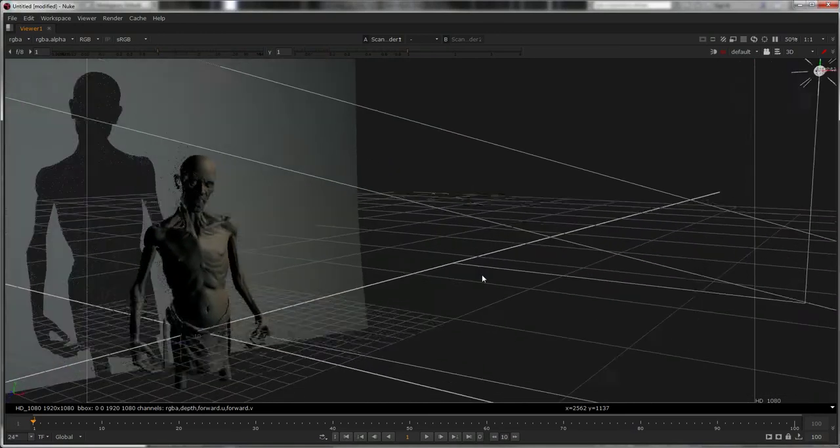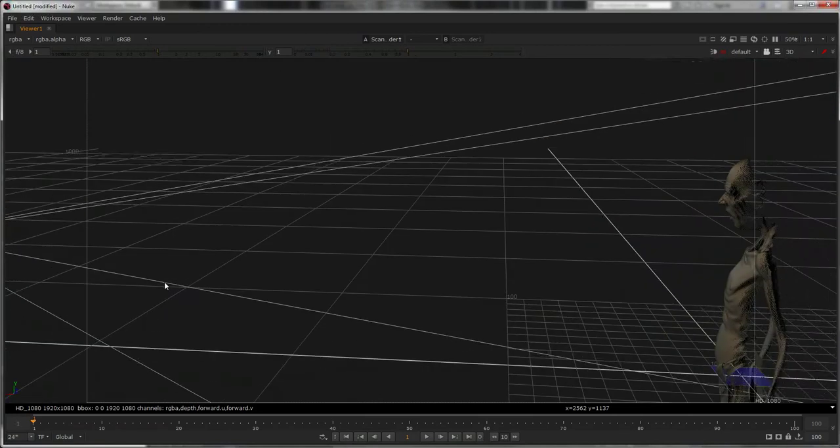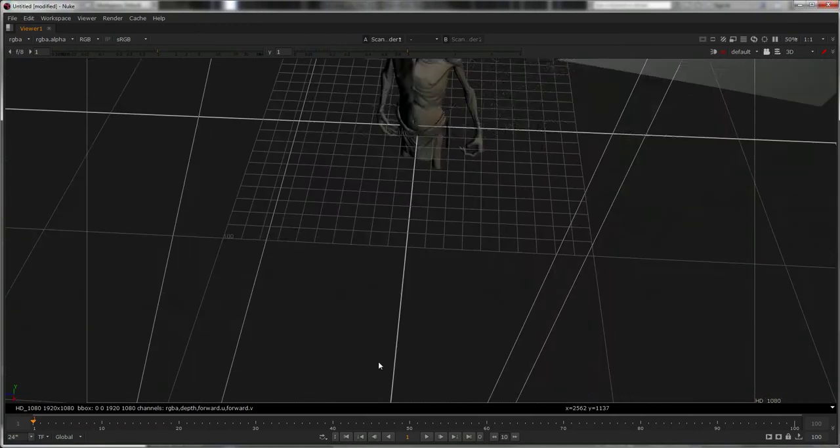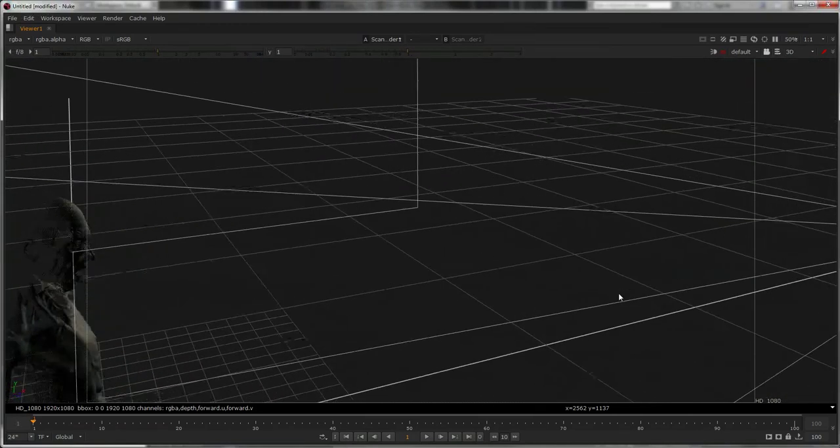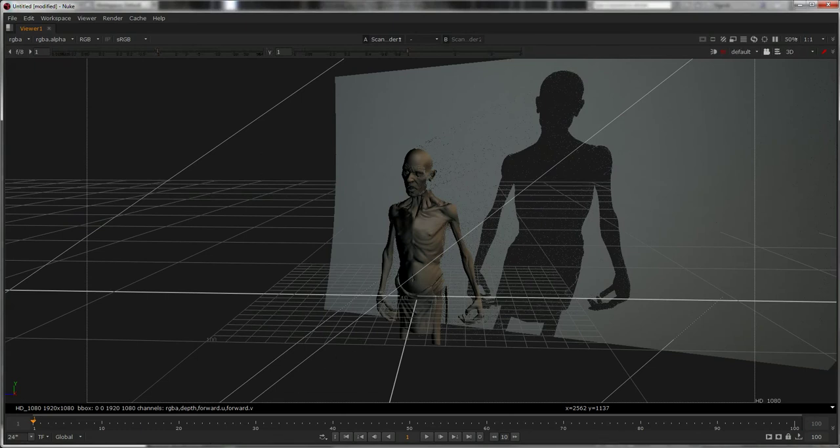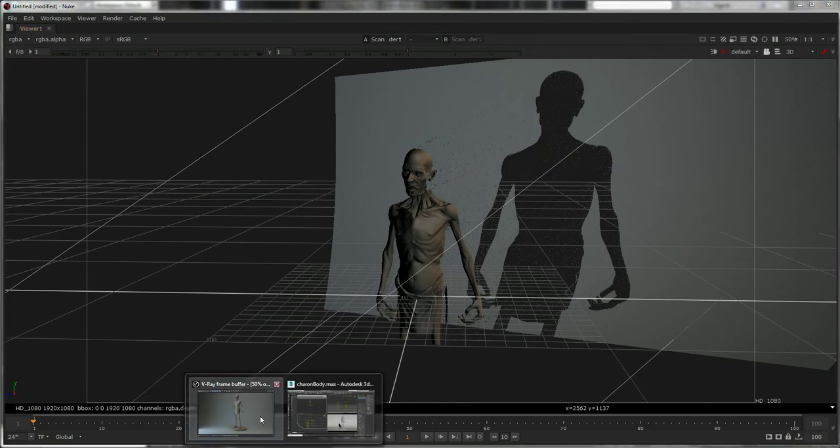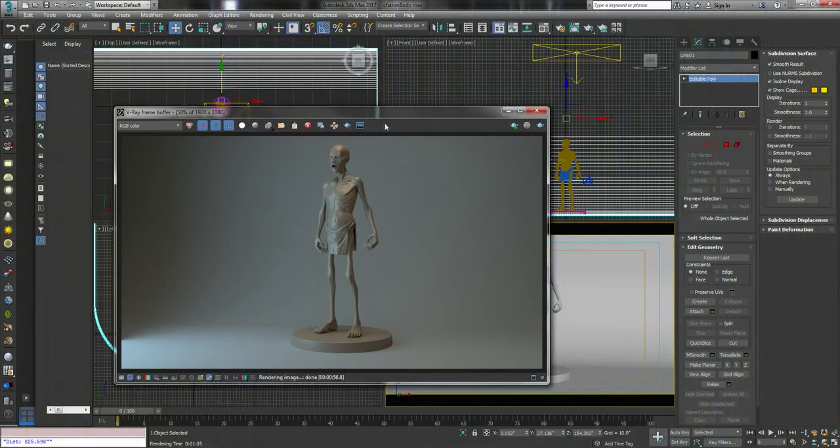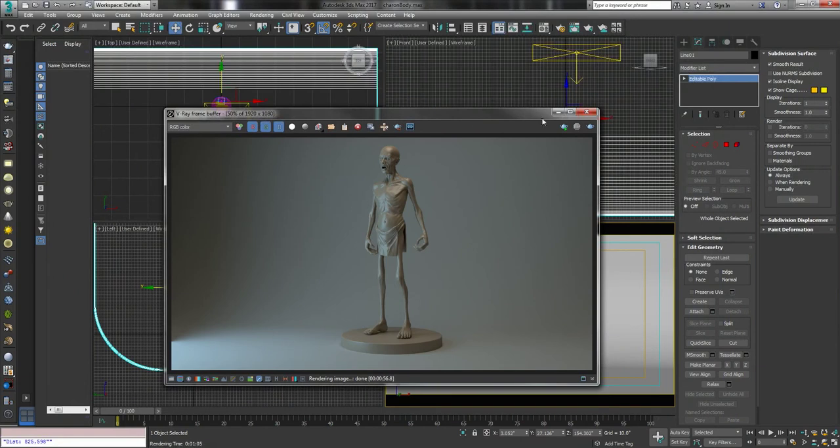So yeah, we've got a 3D point cloud there of this geezer, which I did a long time ago. It was going to be Charon and the Boatman. You know, that's the basic render.